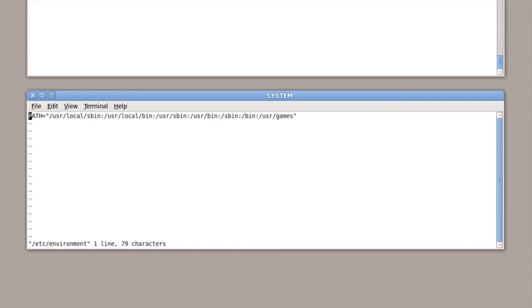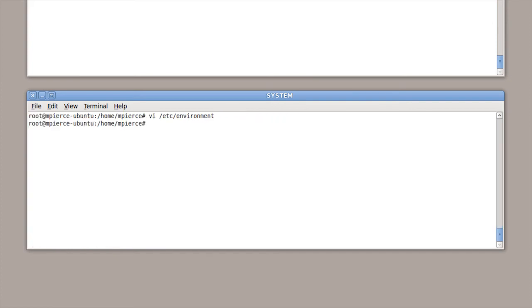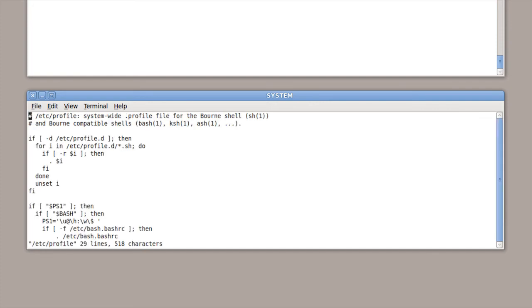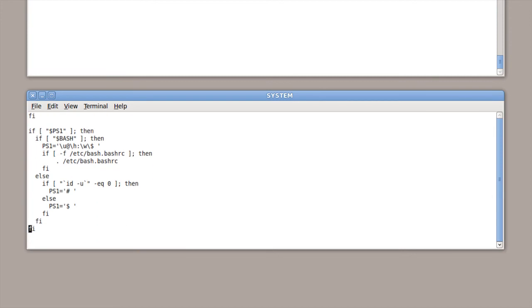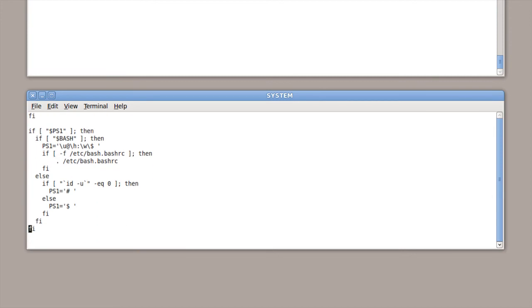So you could put your path in there. But what's going to happen is the system is eventually going to run the /etc/profile file, which will have your system variables in that too. And what it's going to do is it's going to source in your /etc/bash and some other files, and then it's going to export your path anyway.